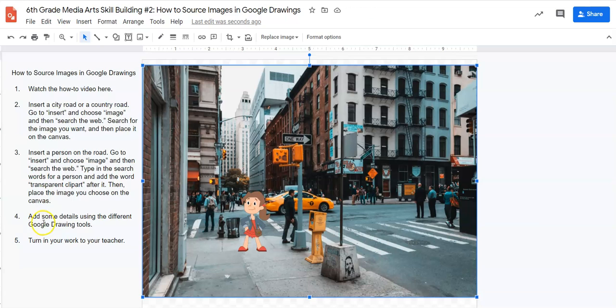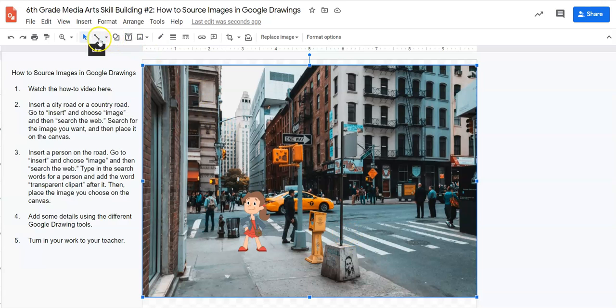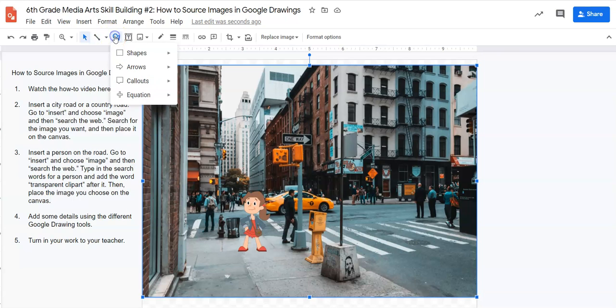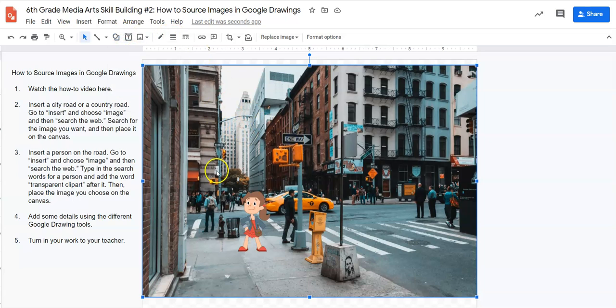So step number four says, add some details using different Google drawing tools. This is where you get to have a little bit of fun. There's all the tools that you learned about in the first skill building exercise. You have all these line tools. You have all these shape tools. You have color tools. You have scribble tools. So you can use that.